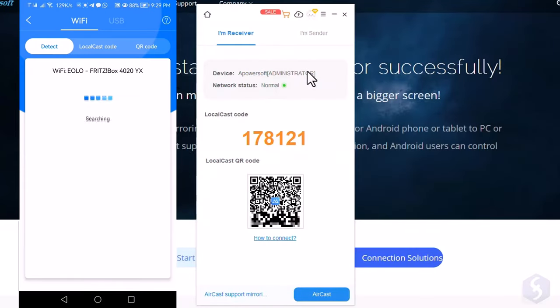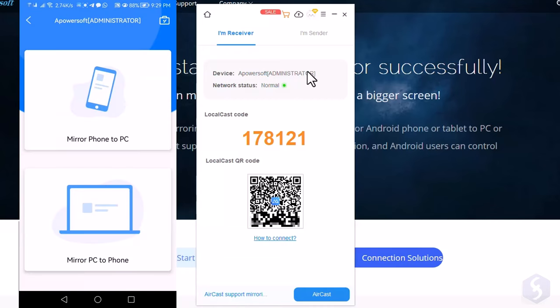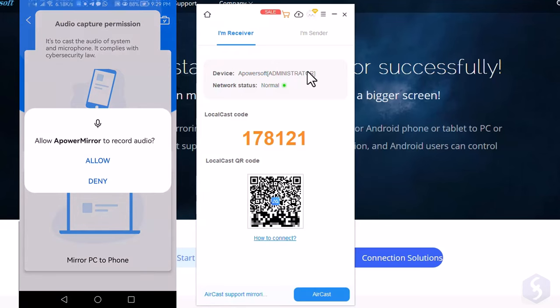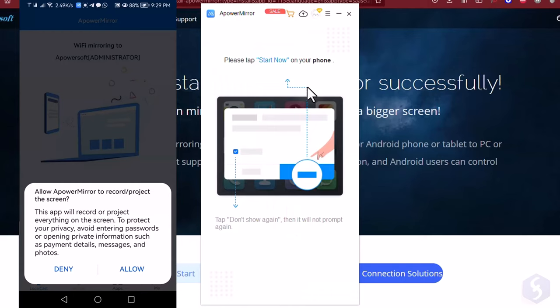Then, on the APowerMirror app, detect the Wi-Fi connection and select whether to mirror your phone to the PC or vice versa. At this point, the smartphone screen will run on your PC.